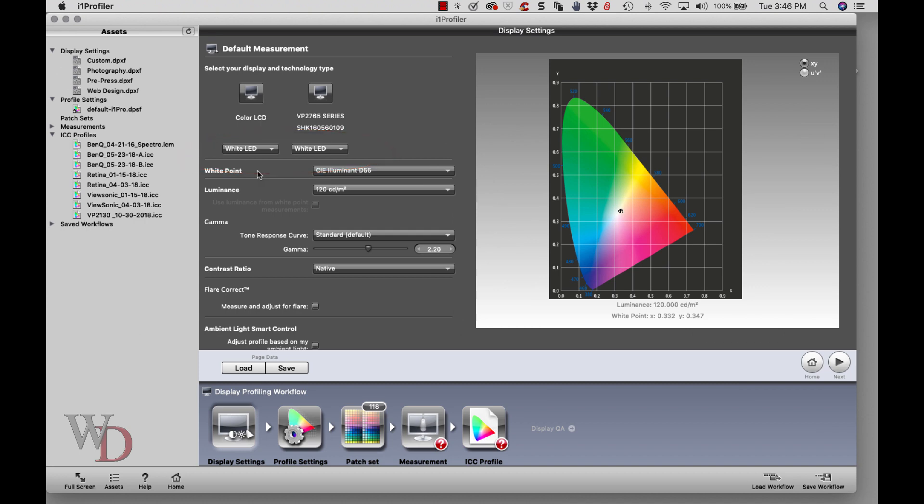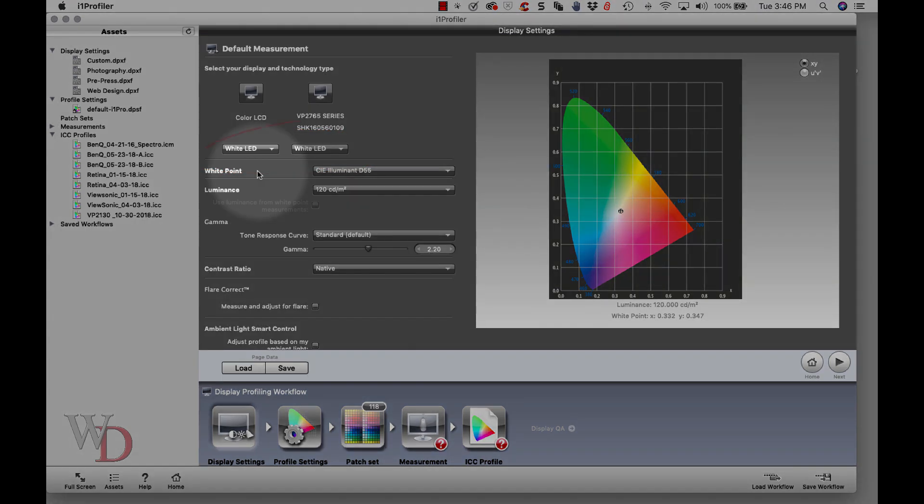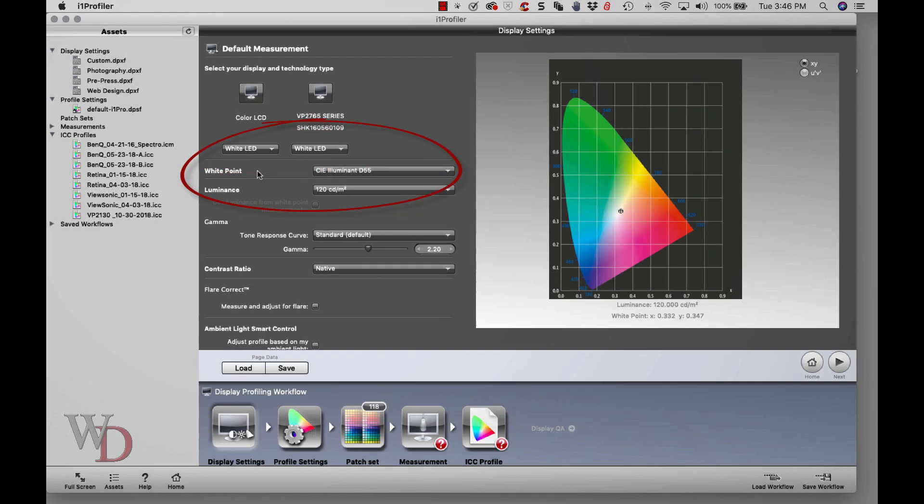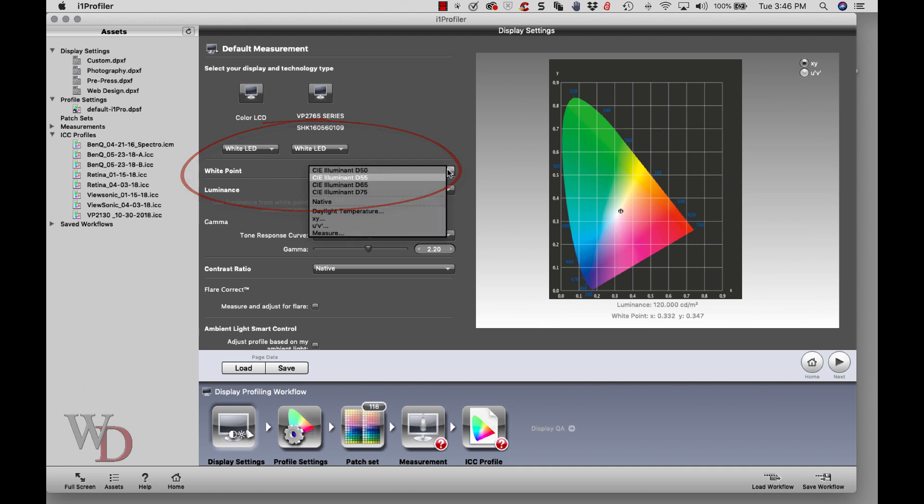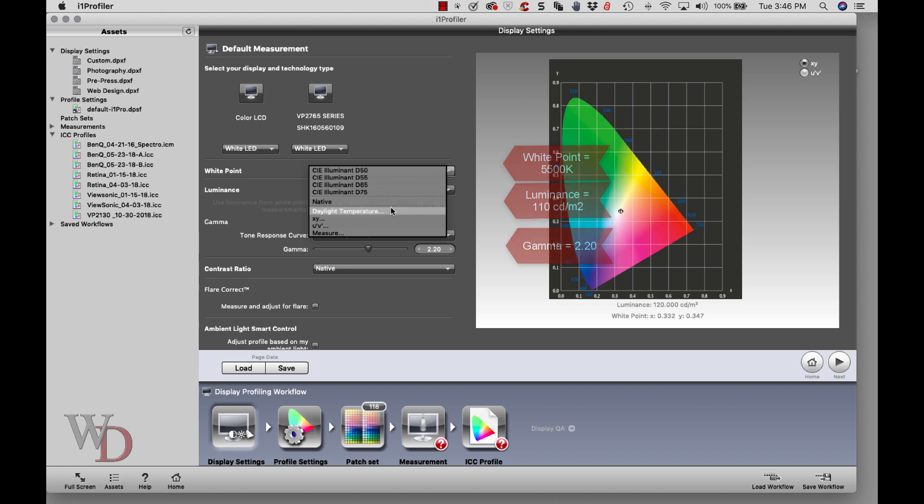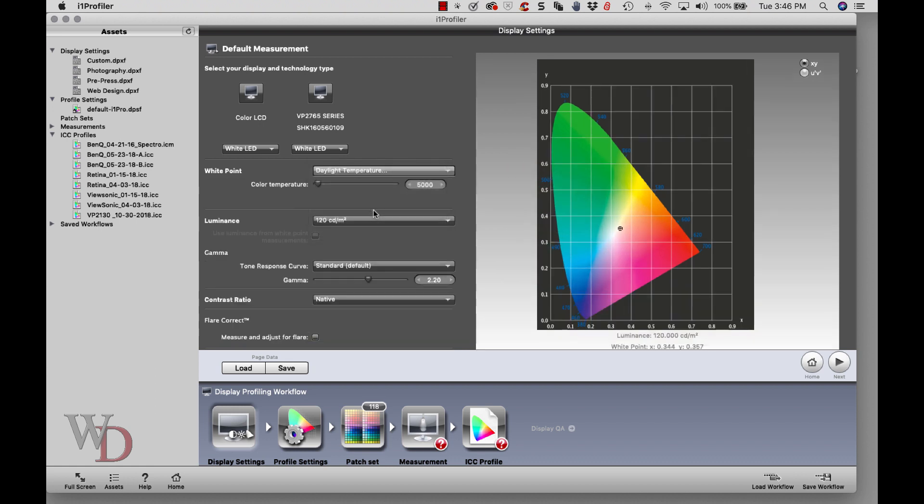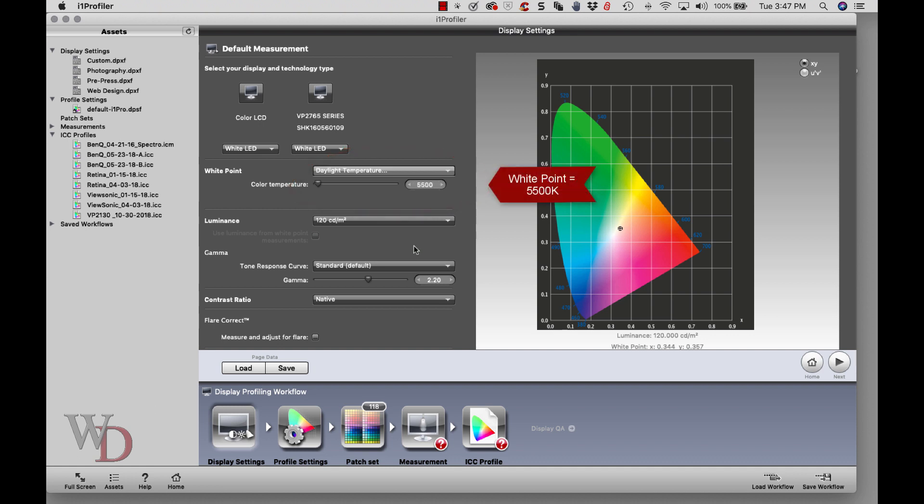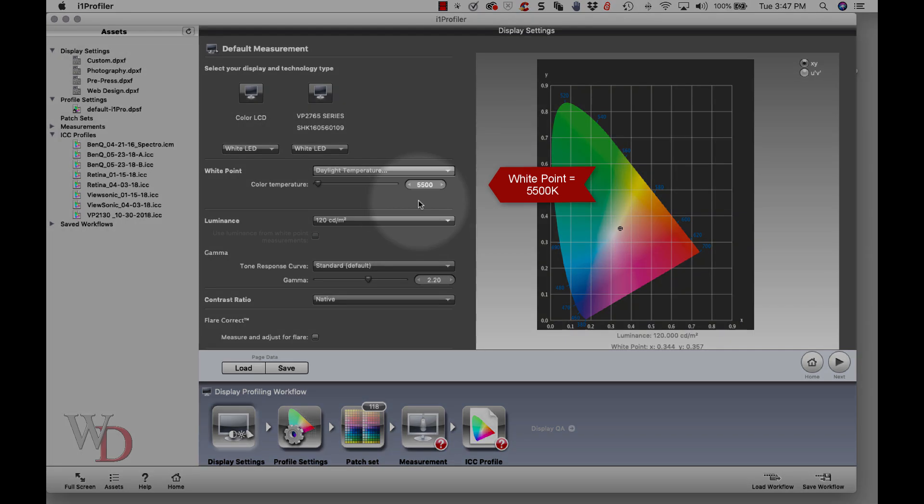Here's some important stuff you need to pay attention to. White point - the very first thing you want to change. These are starting points, and I talk about starting points for these three parameters: white point, luminance, and your gamma. I'm going to suggest that you start - and I talk about starting points in the notes - just go to daylight temperature and put 5500 in here. I'll highlight that for you.